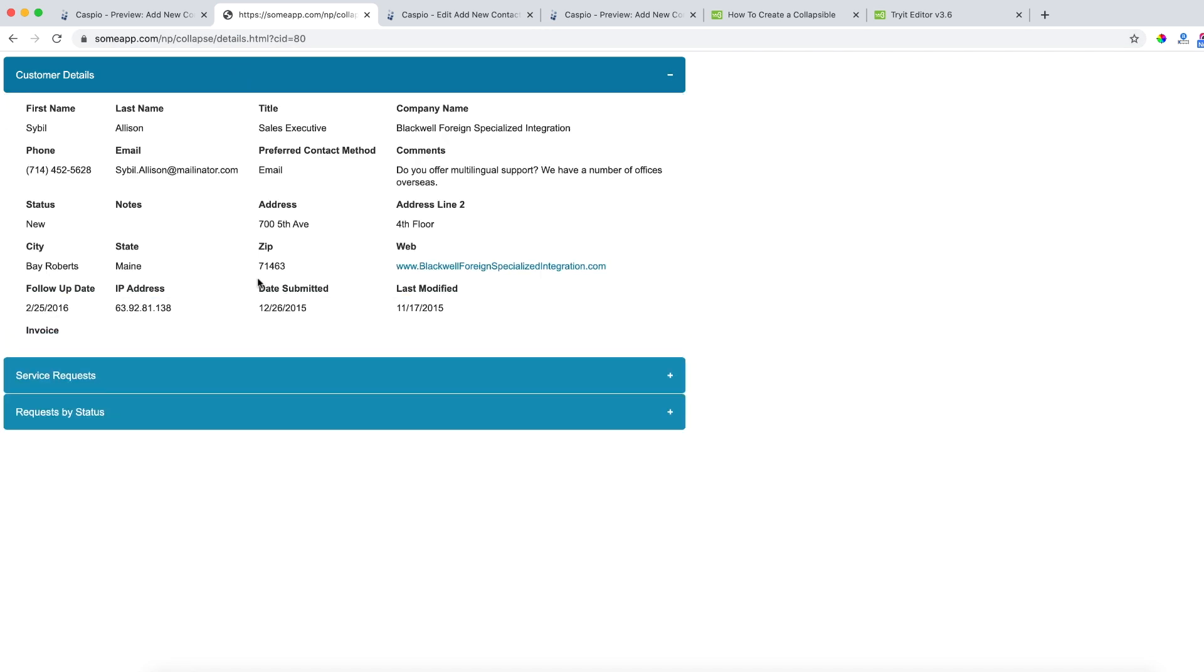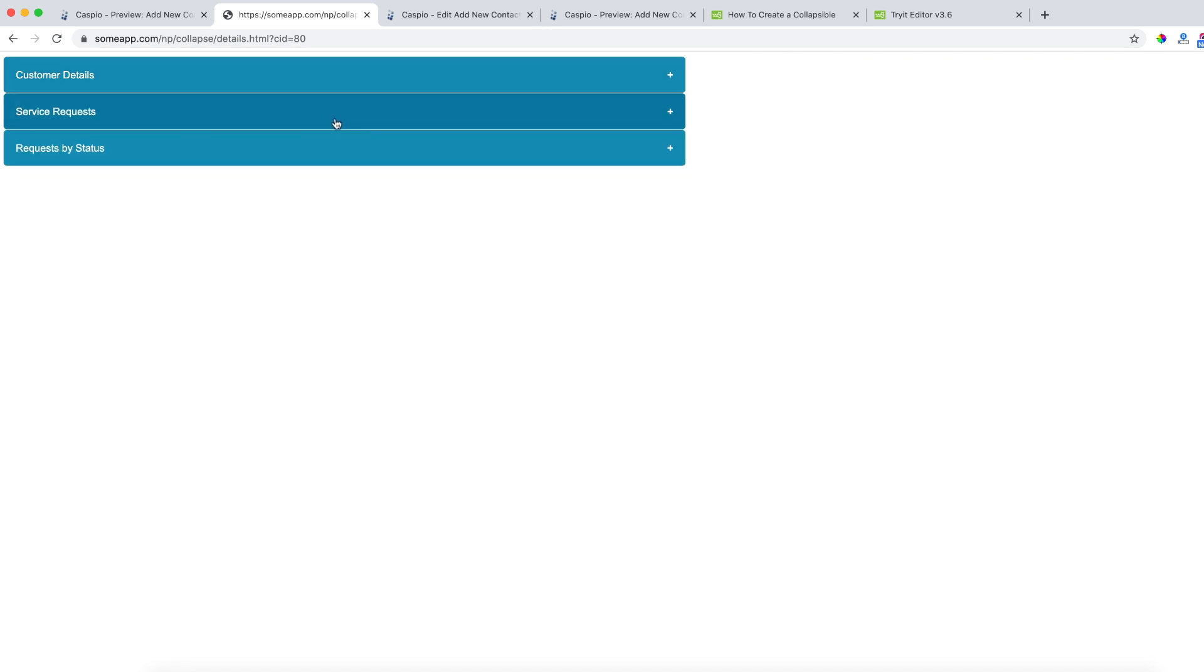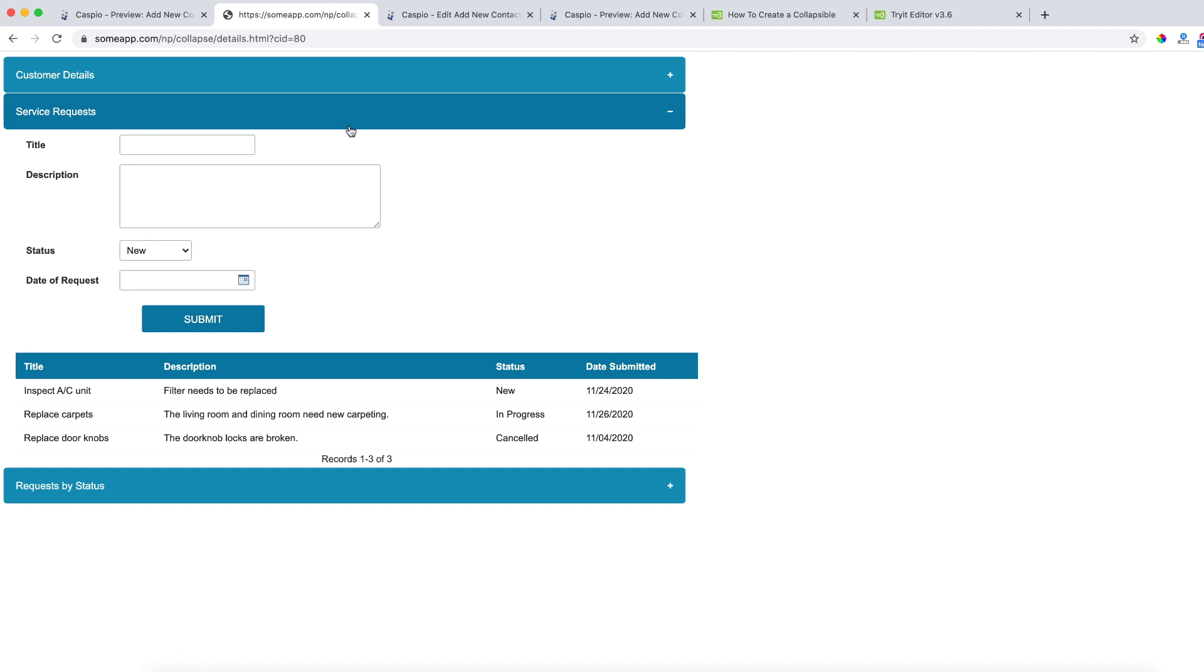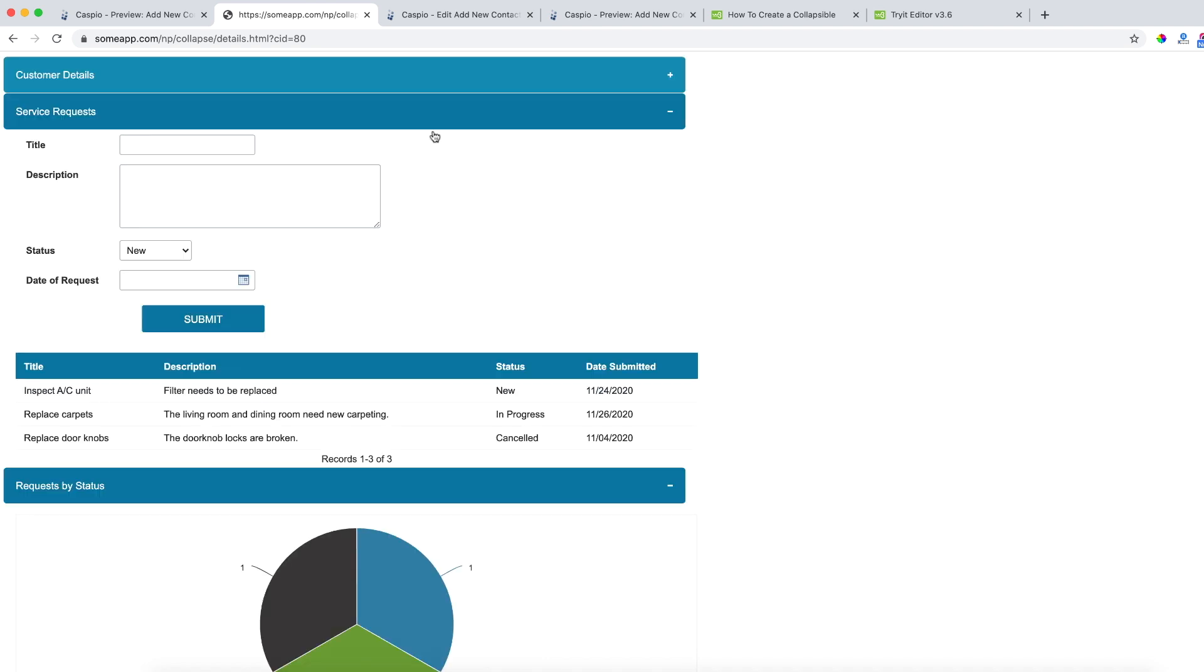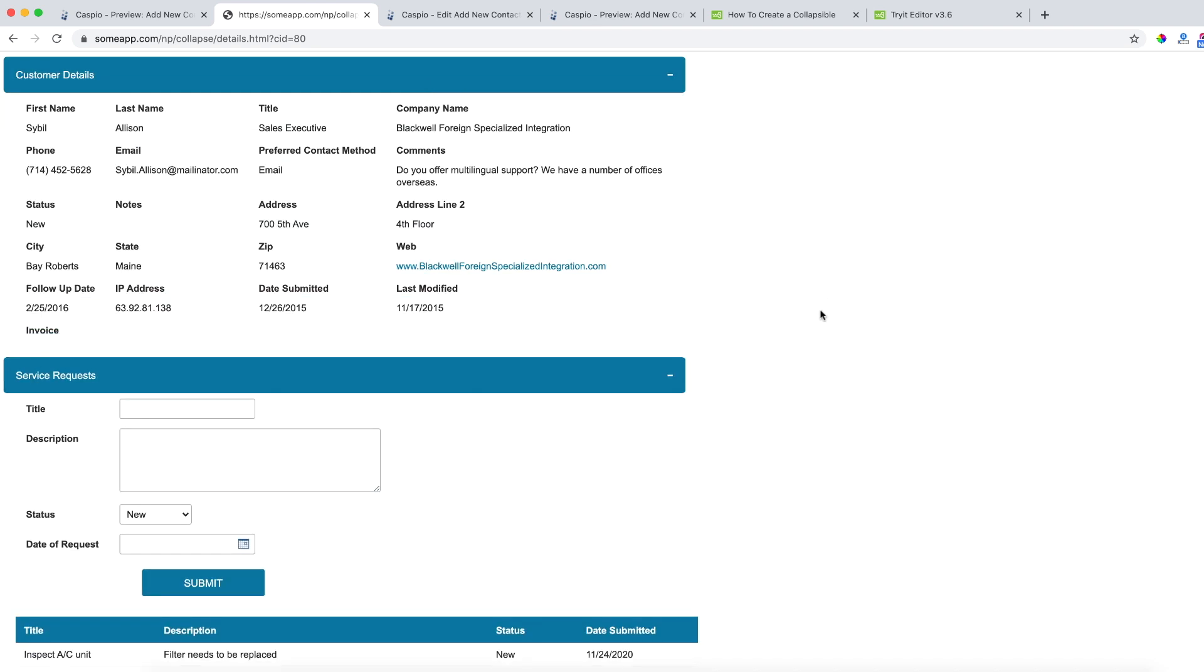Here's my details page and within each section I have a Caspio data page embedded. In the second section I have two data pages, I have a submission form and a report. And in the final section I have a chart embedded from Caspio. So we have four different data pages all embedded on a single web page and I'm hiding each data page in a collapsible section because I simply just copied that tutorial from W3 Schools and I use that tutorial inside my HTML page.